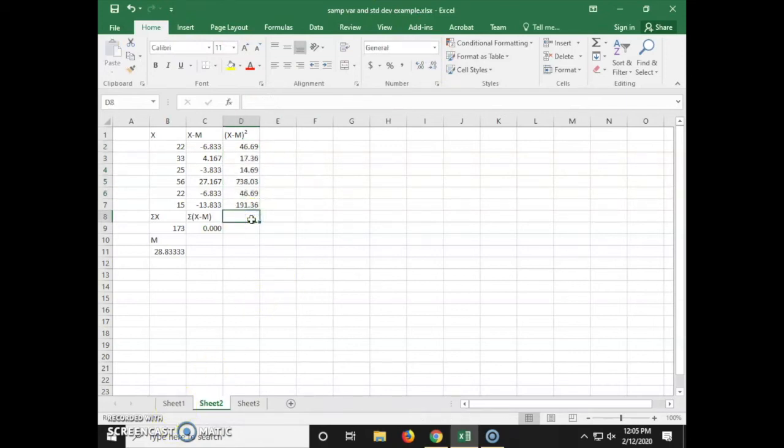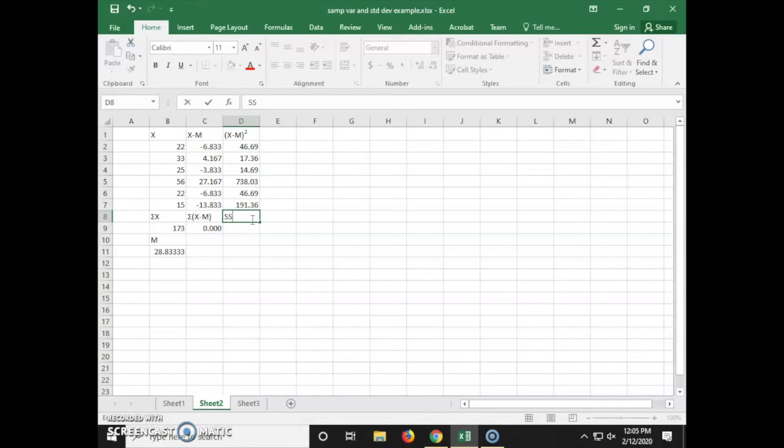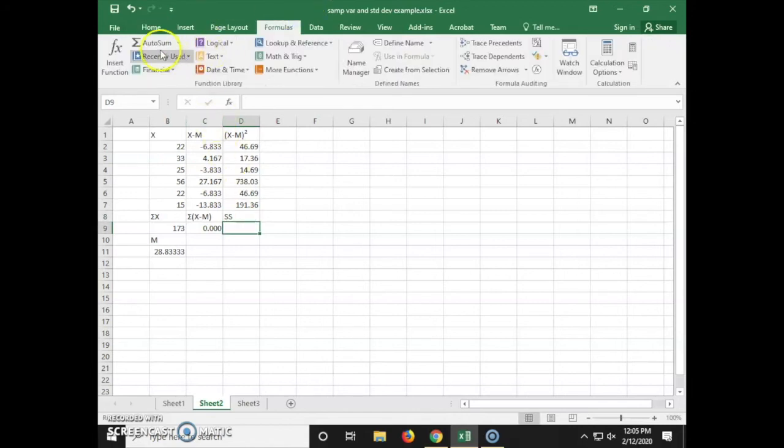Next we're going to find the sum of the squared deviation scores, which is our SS. We're going to do that using the sum formula for d2 through d7.